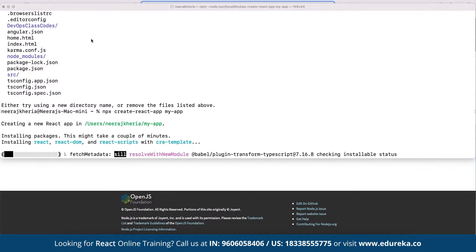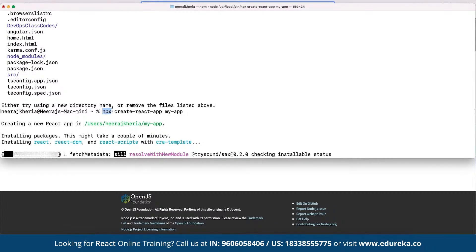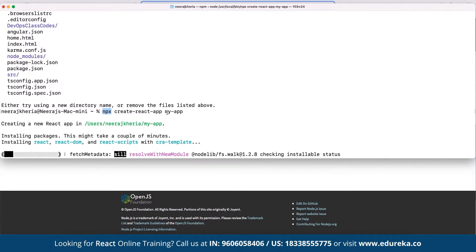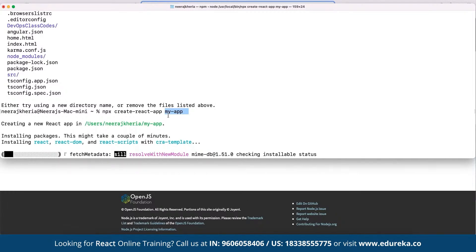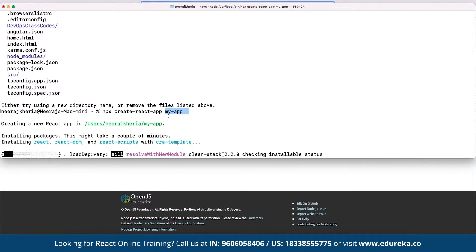So first we run 'npm install create-react-app', then we run 'npx create-react-app' with the app name. This installs all the libraries from the create-react-app command and gives us the complete code structure available to build upon.